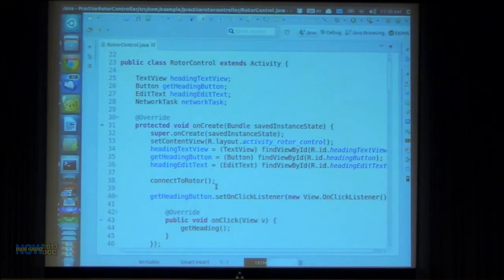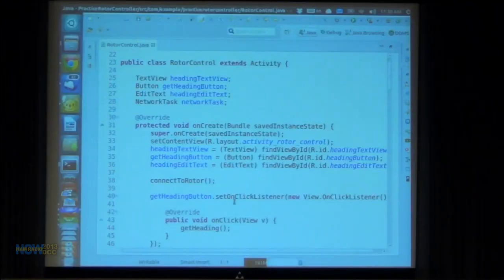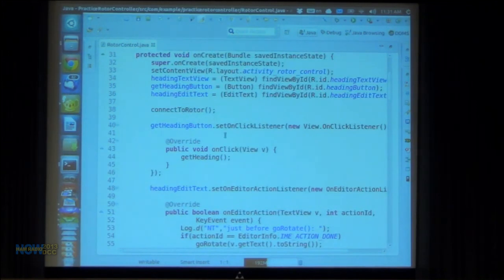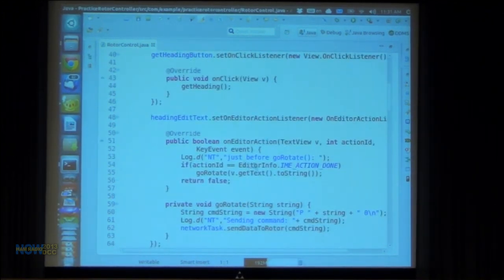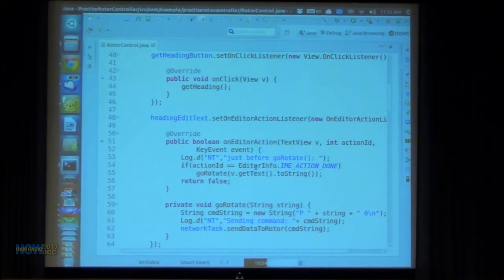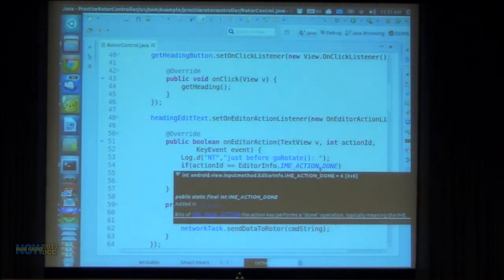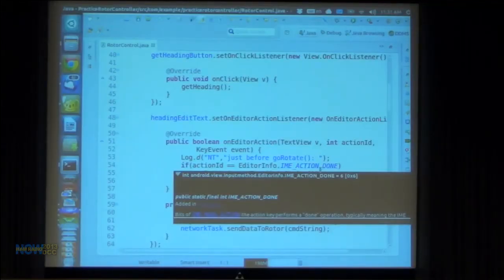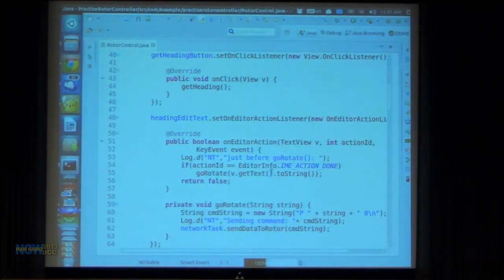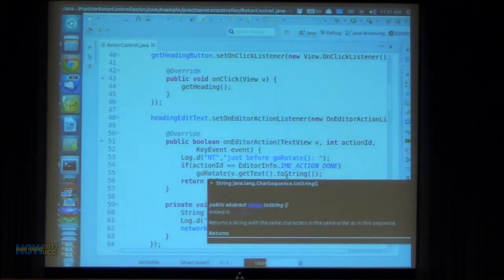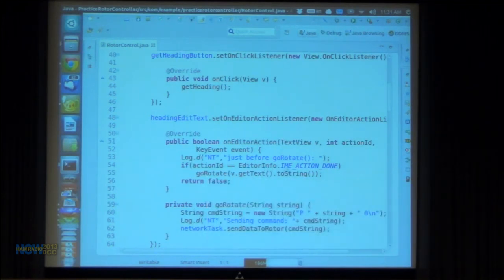Then I had connect to rotor — the thing that started the asynchronous task. It made a new network task and executed it. Then there's setting an on-click listener for the button and an on-editor action listener for the editor. This if action ID equals EditorInfo.IME_ACTION_DONE — when you pop up the Android keypad there'll be a done key, and when you click that the action ID will come back as action done. If it equals that, I go rotate.